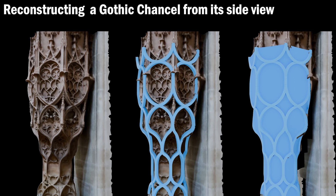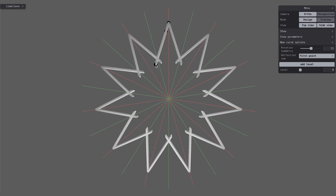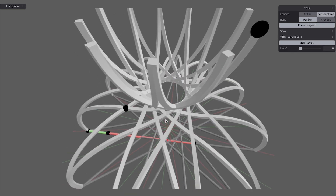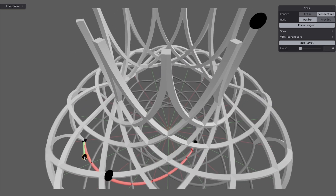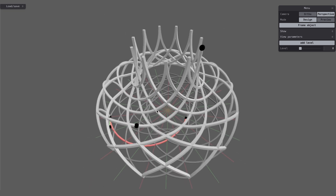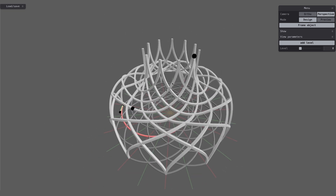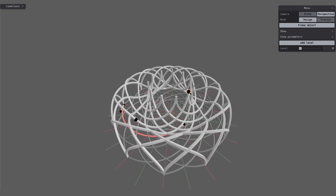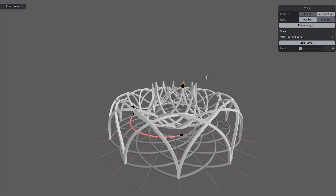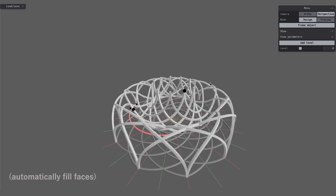Our reconstruction of a Gothic chancel aligns precisely with the 3D scan. Our approach is both intuitive and effective, allowing users to achieve results with fewer than 10 clicks in our user interface. This simplicity makes it accessible to non-technical experts, like art historians, who can easily incorporate it into their research.